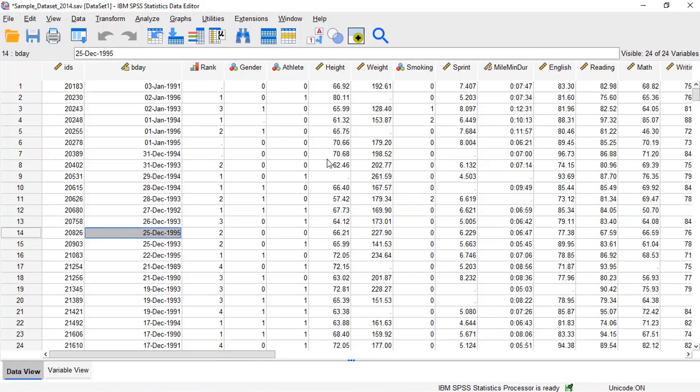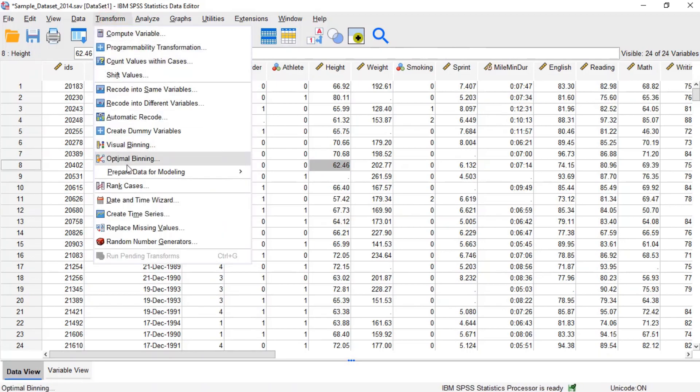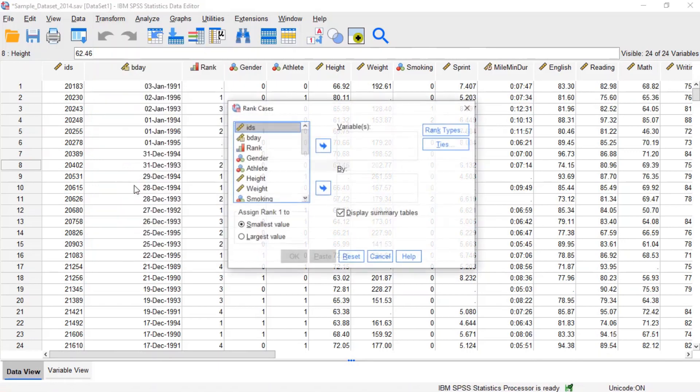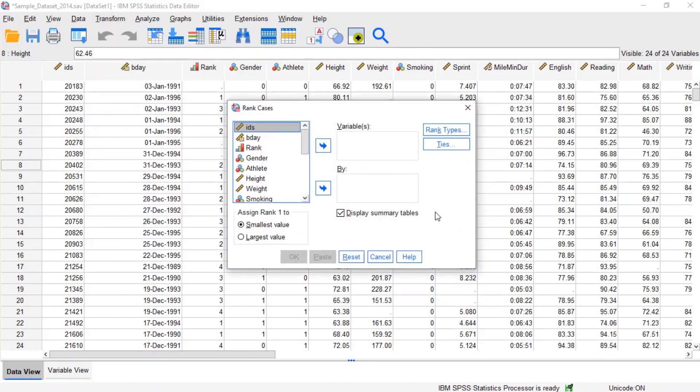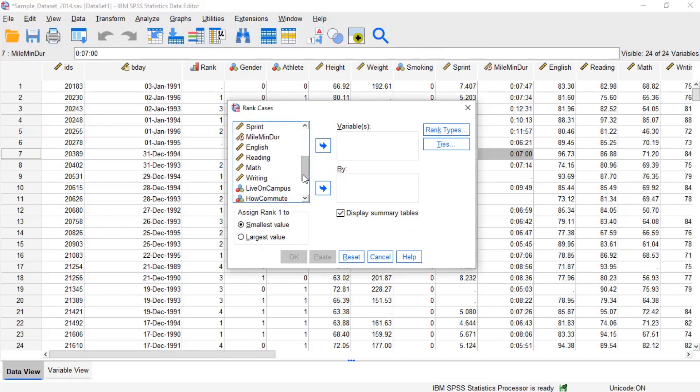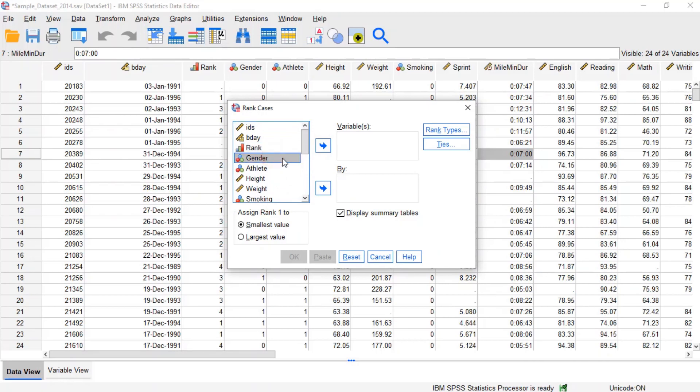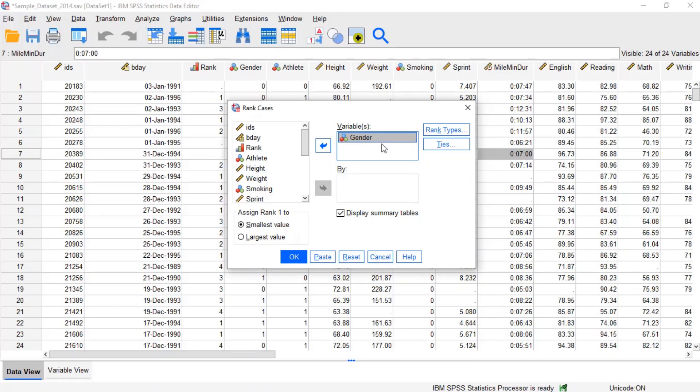In SPSS, rank variables can be computed using the Rank Cases procedure. To open Rank Cases, click Transform on the menu, then click Rank Cases. In the Rank Cases window, the left column lists all of the variables in the data set. We can use this menu to add variables to the variable field and by field. The variables field contains variables to compute rank transforms on. The new ranks will be saved to new variables whose names will be automatically generated.